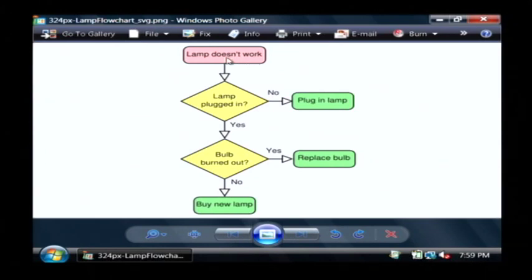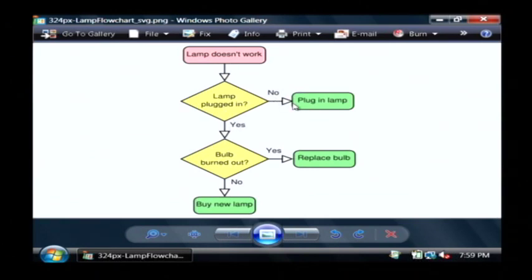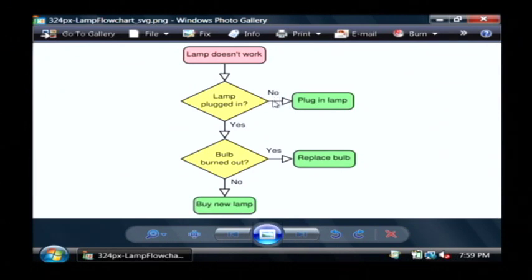That is the main process that we're trying to decide what we're going to do with. So our lamp doesn't work and there's an arrow going down to the very first decision regarding that problem. That decision asks 'is the lamp plugged in?' Every decision in a flow chart has yes or no, or it could be the results of some type of calculation like A, B, or C. The results of a decision are an arrow coming out of your decision, and then text that describes what that arrow means. In this case there's an arrow pointing to this other process and that arrow says no.